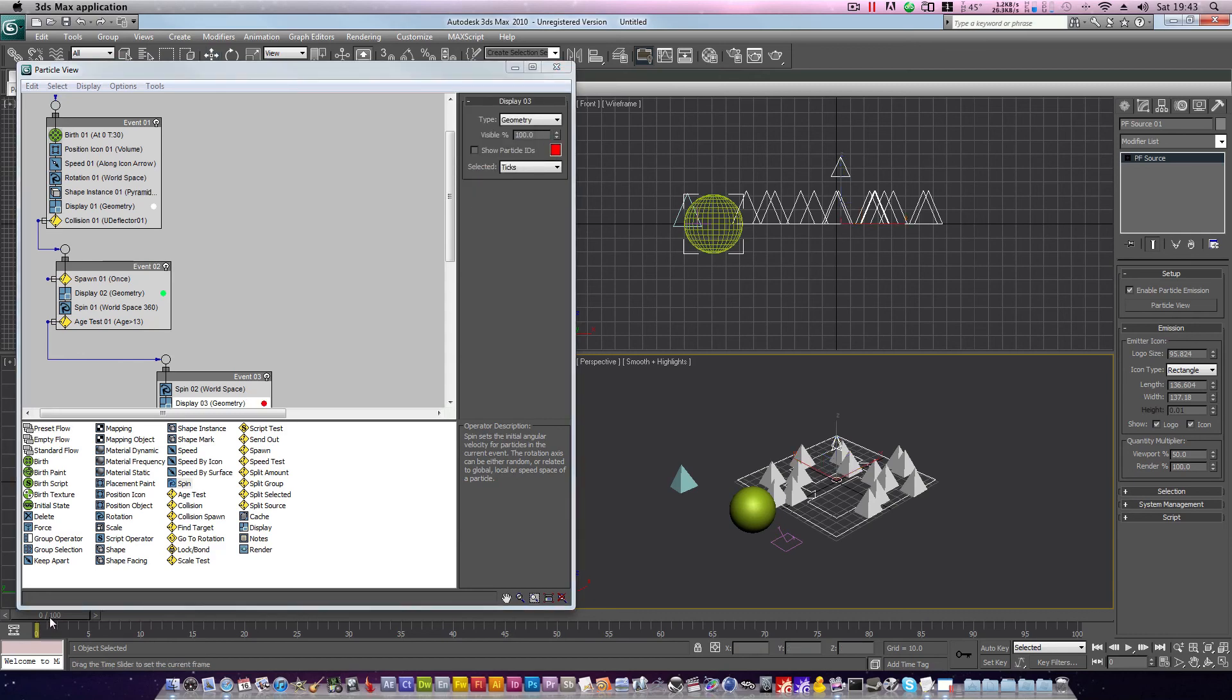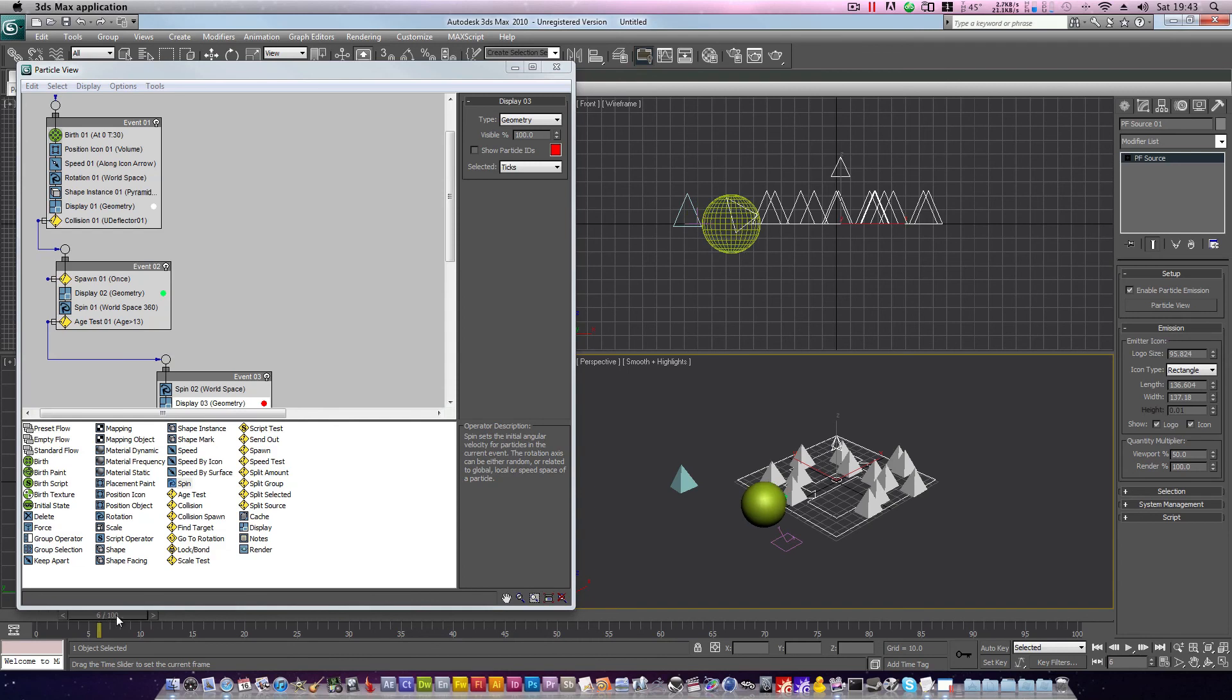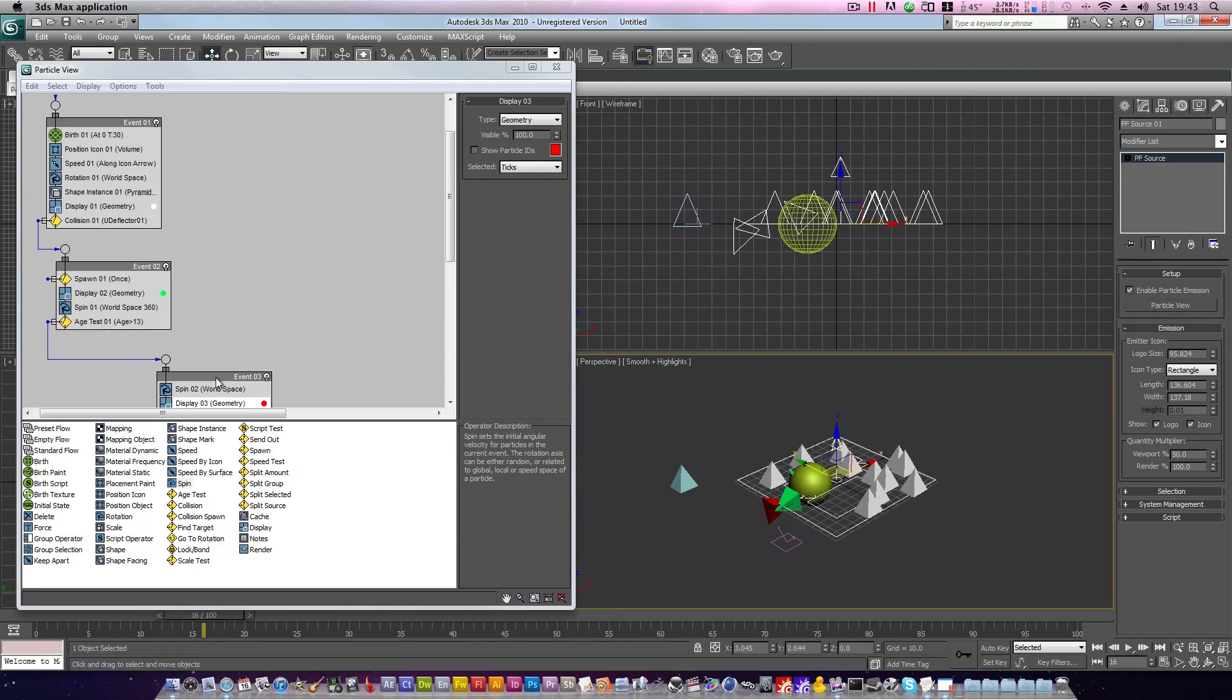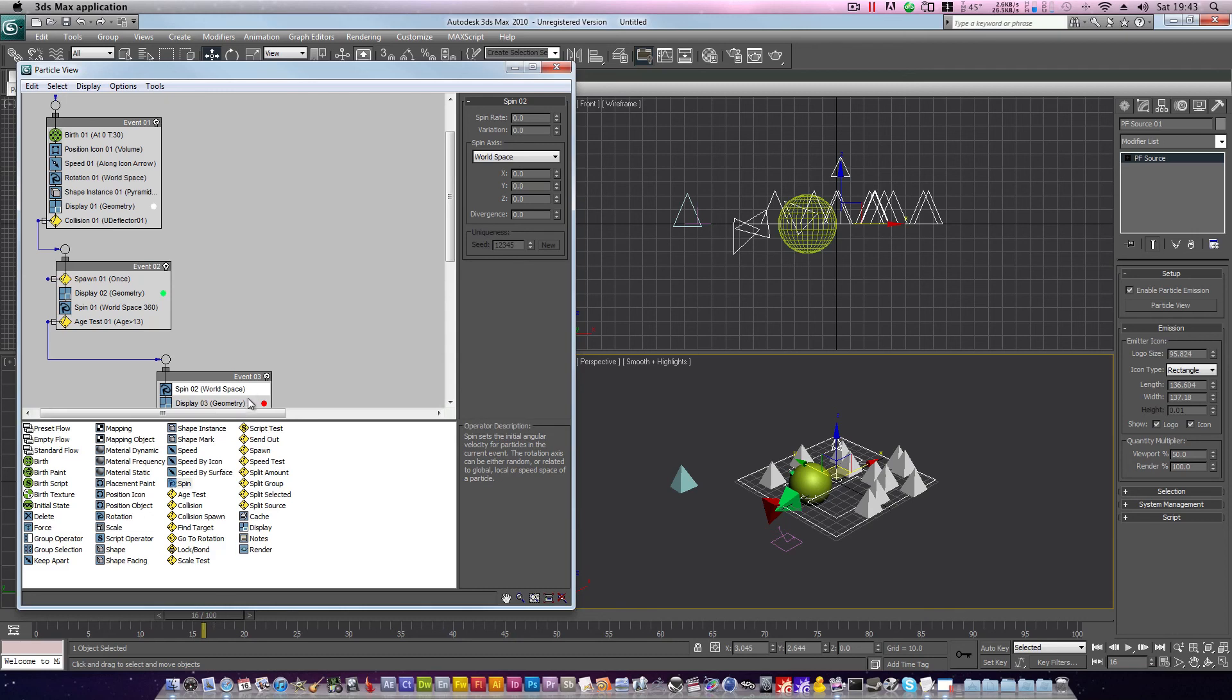Now if we play our scene, the sphere collides with the particle, which begins to rotate, until the particle age detects that it has rotated for a total of 13 frames, at which point it passes on to the third event. In our third event, our spin is set to 0. So our particles are now going to be influenced by this spin, and they stop moving.